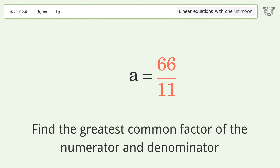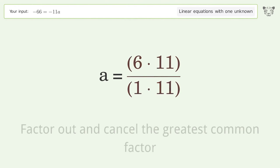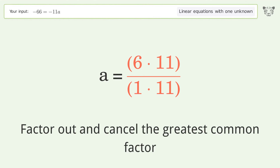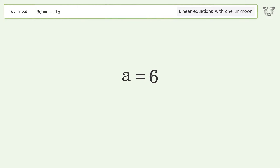Find the greatest common factor of the numerator and denominator. Factor out and cancel the greatest common factor. And so the final result is a equals 6.